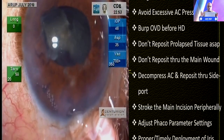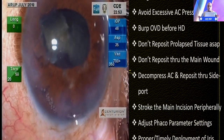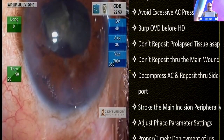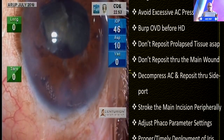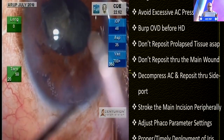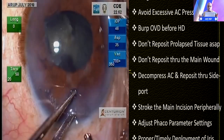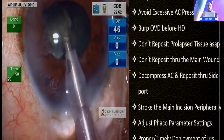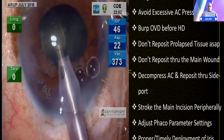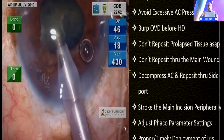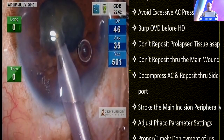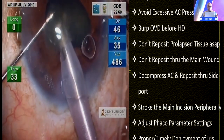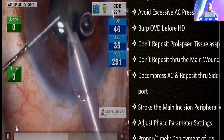A dispersive OVD is injected, ensuring the iris is pushed down, creating adequate space for the phaco handpiece to enter the anterior chamber. The bottle has been changed, and I fix the globe with my tooth forceps so there is no undue pressure on the eye, which would increase intraocular pressure and predispose to iris prolapse. Subsequently, nucleus management goes on well.